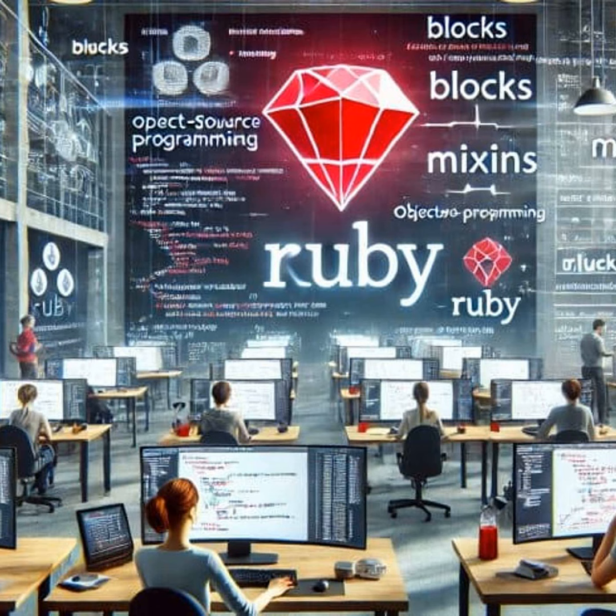This is a recast of the 4,700-word piece, Ruby: The Versatile Programming Language, from GPT-5. Let's listen in.